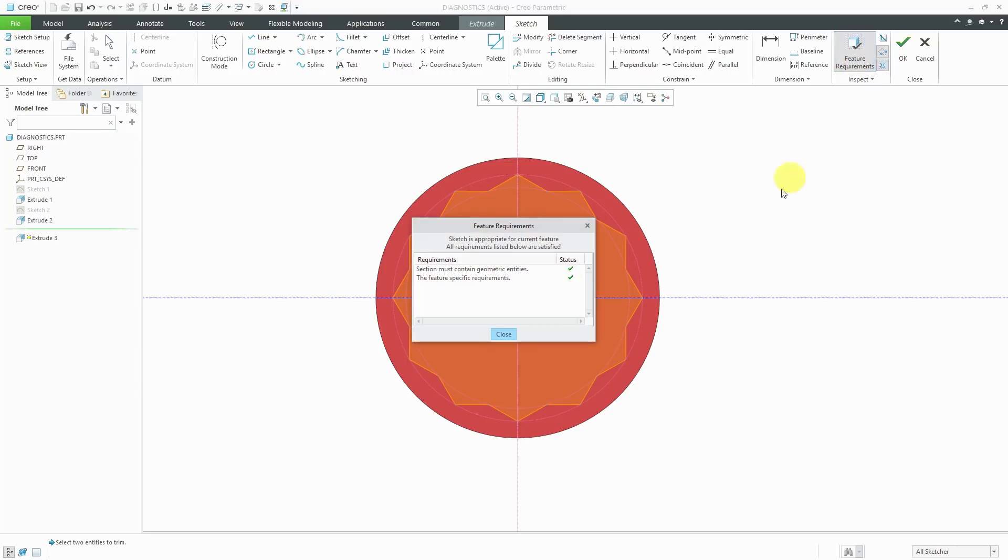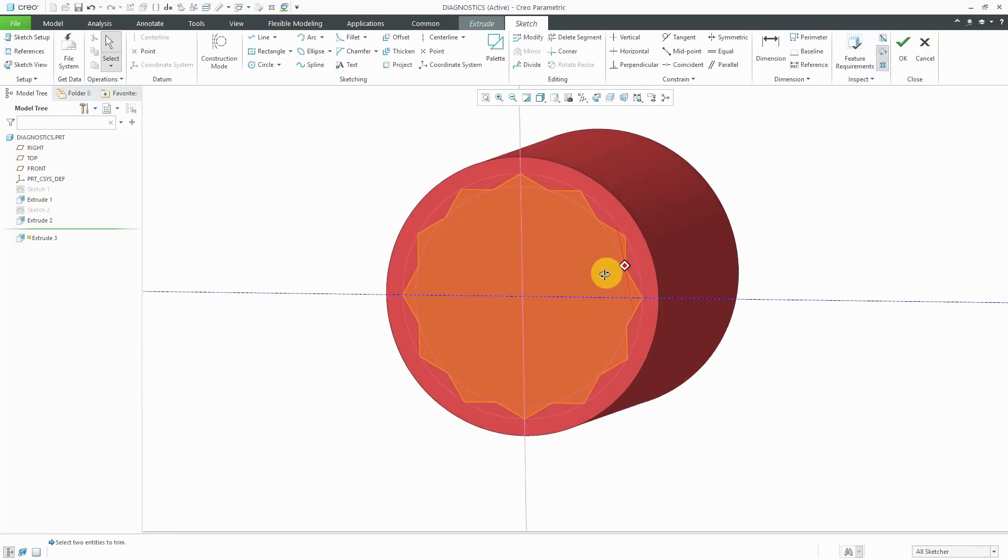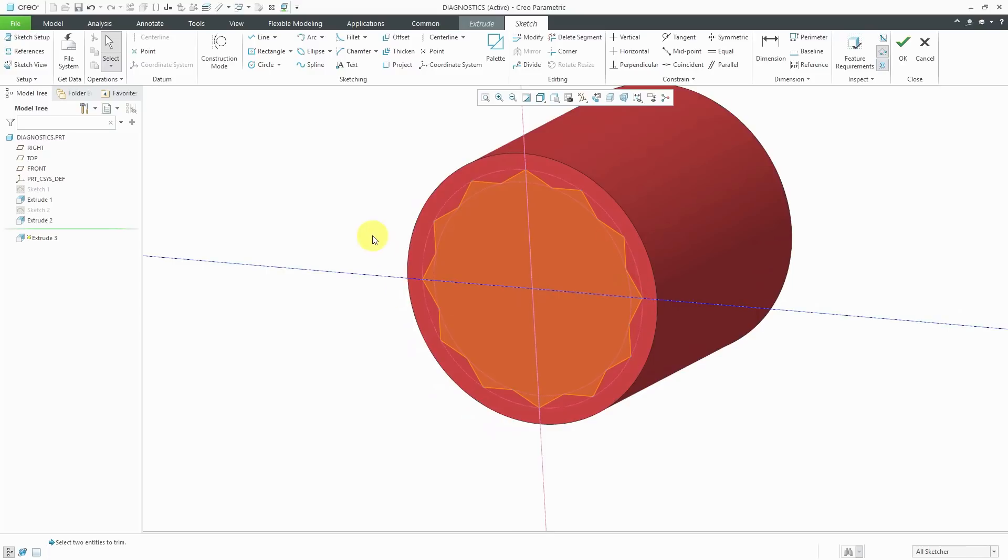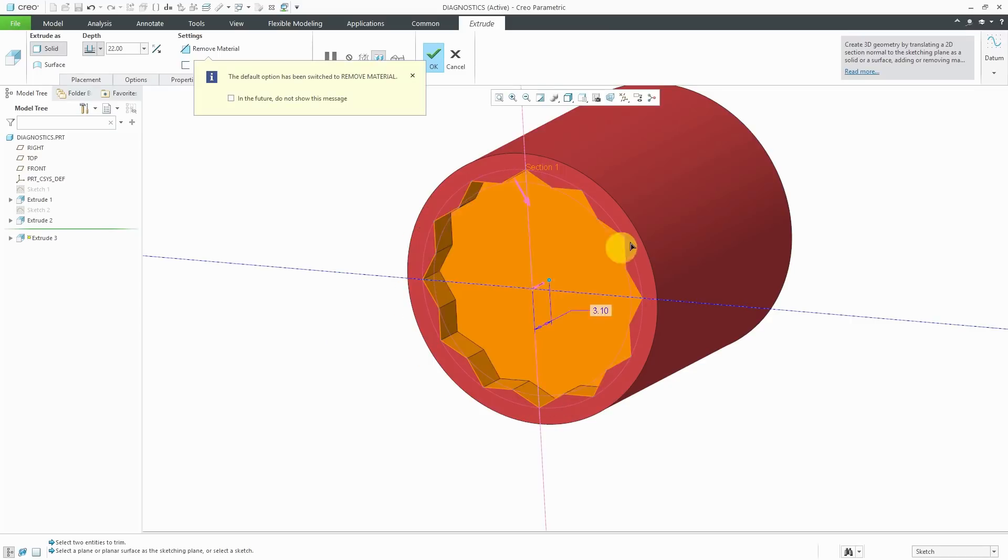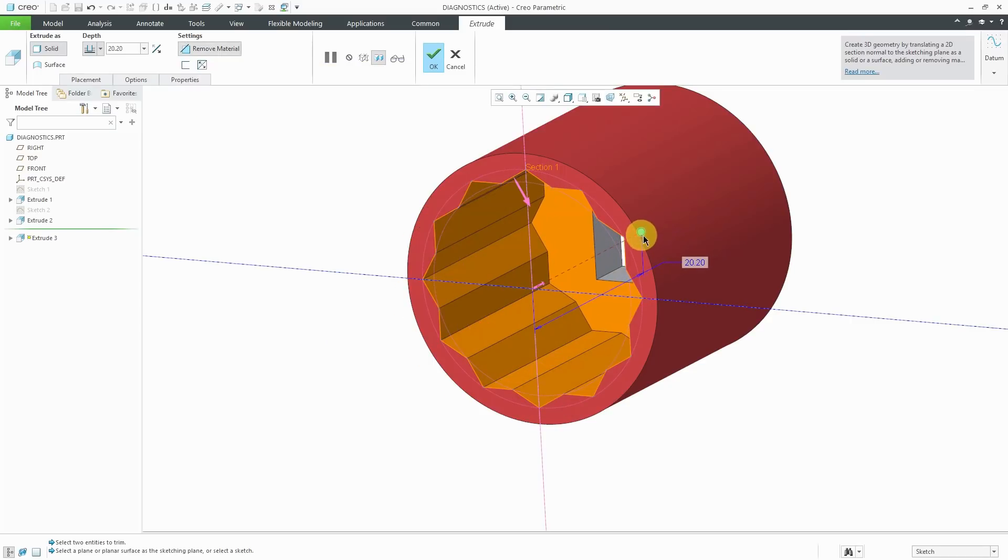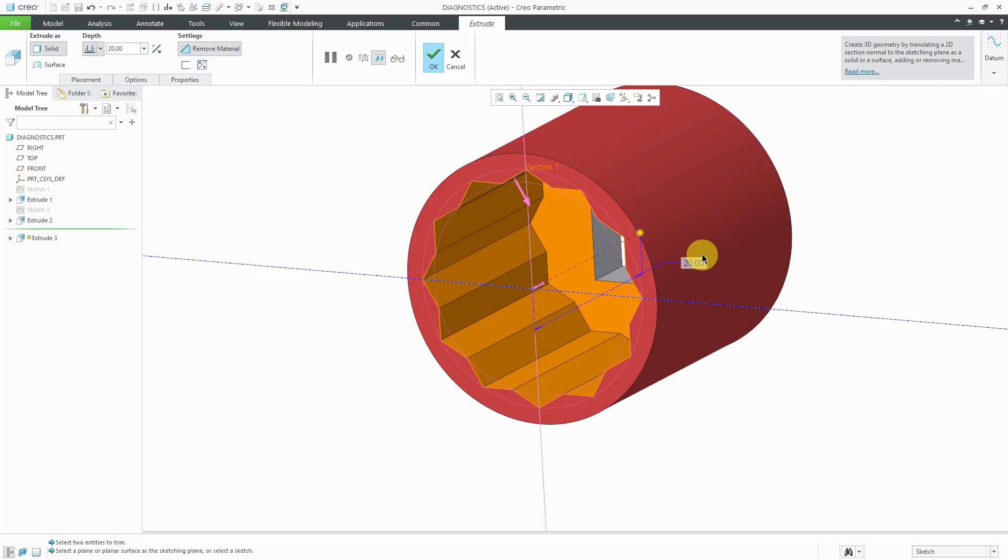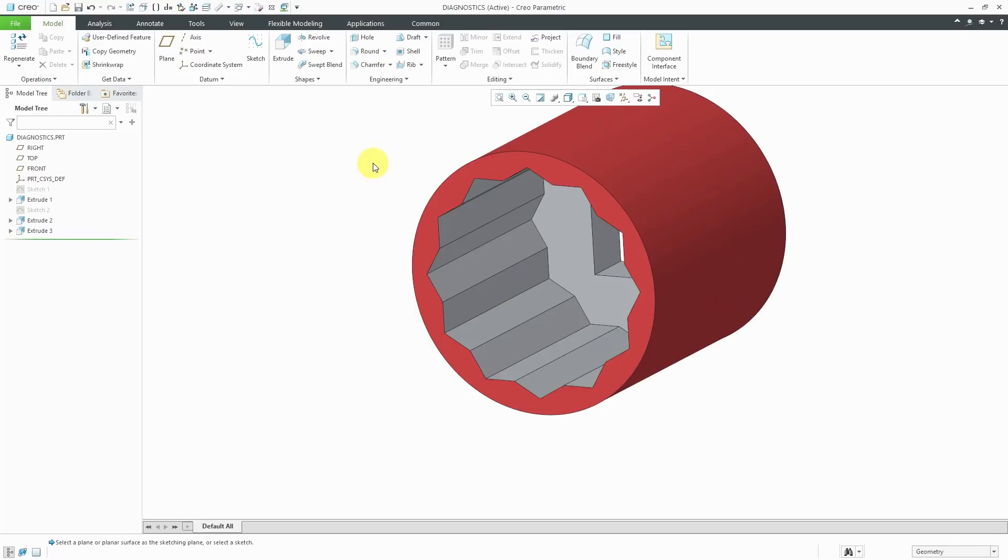If we go to Feature Requirements, we have two checks over here. Everything meets the requirements of this feature. Now we can use the check mark from the right mouse button menu to get out of Sketch Mode. I can drag this to the desired depth that I want and hit the check mark. That way we've used our Sketcher Diagnostics tools in order to create our feature.